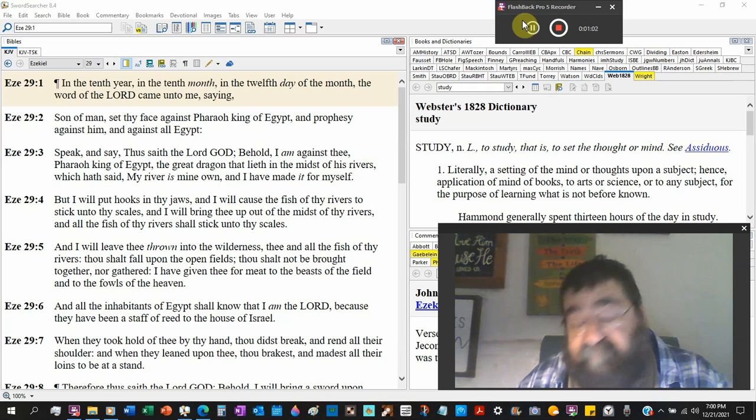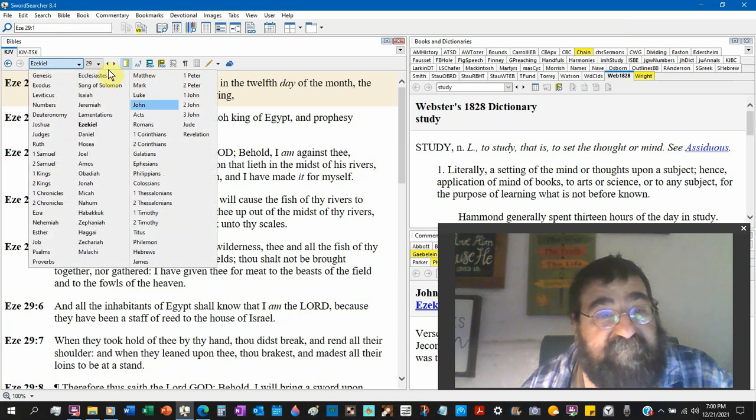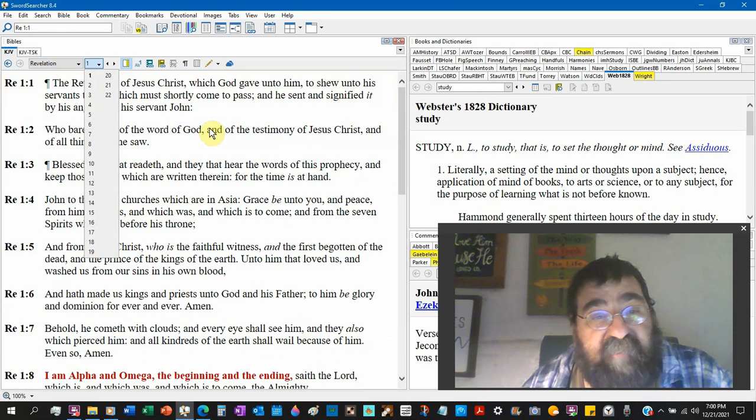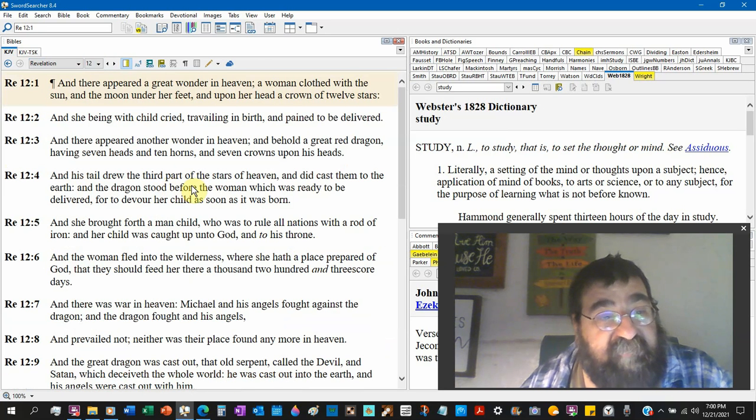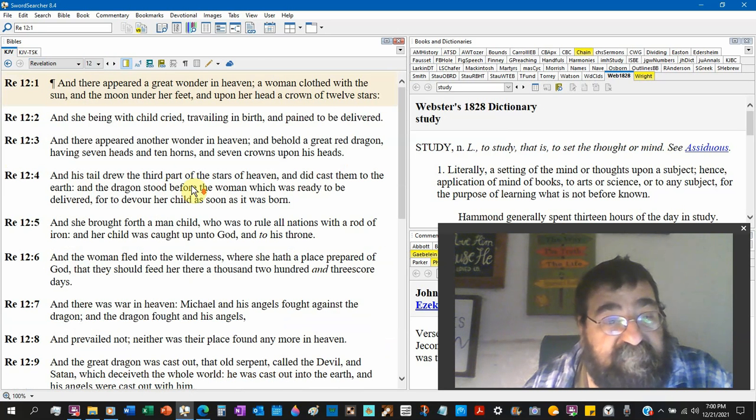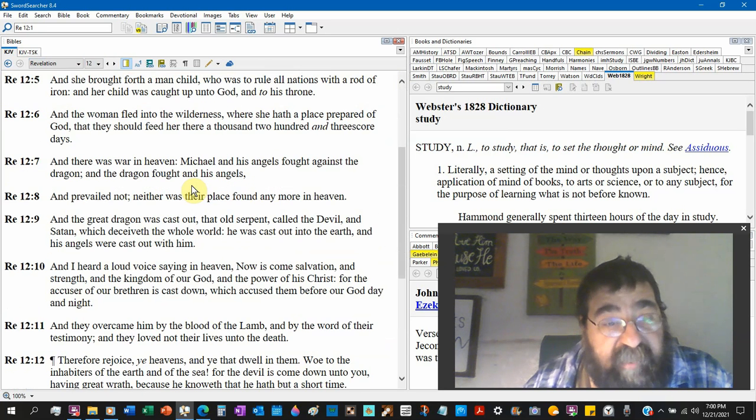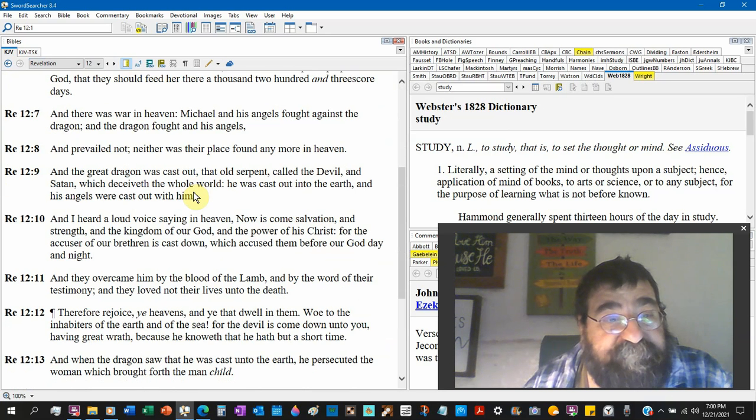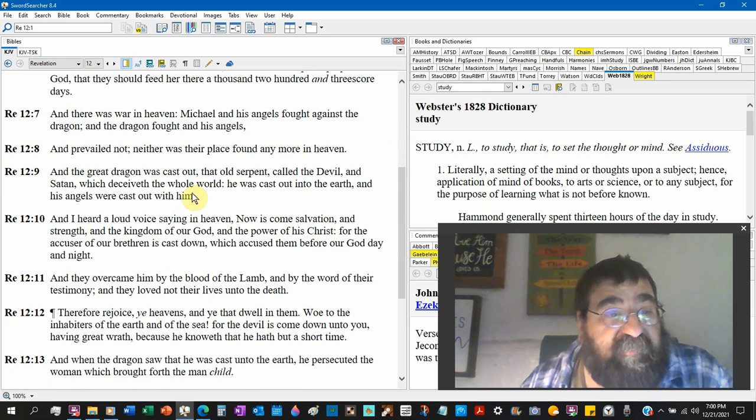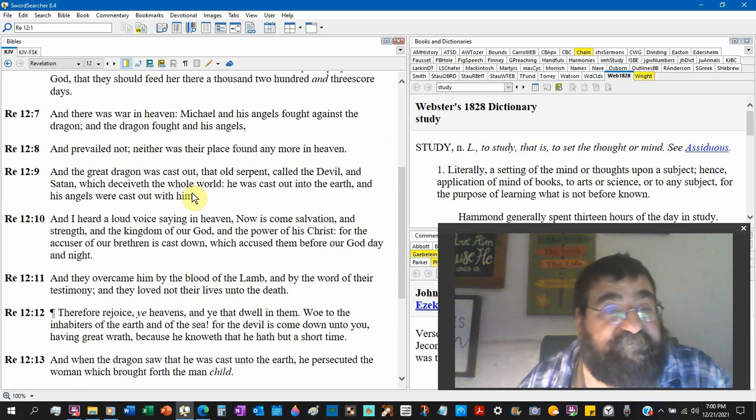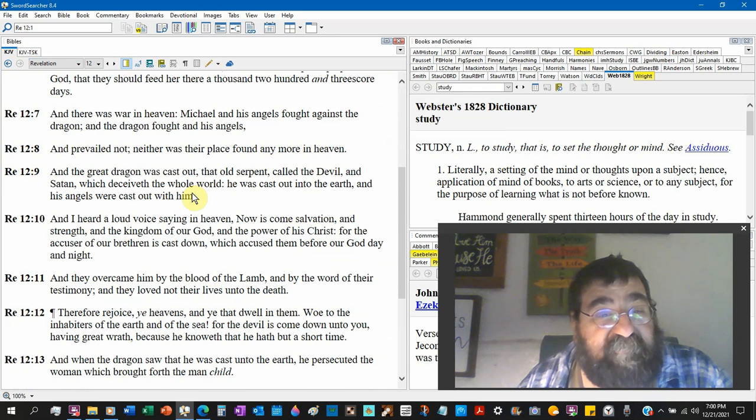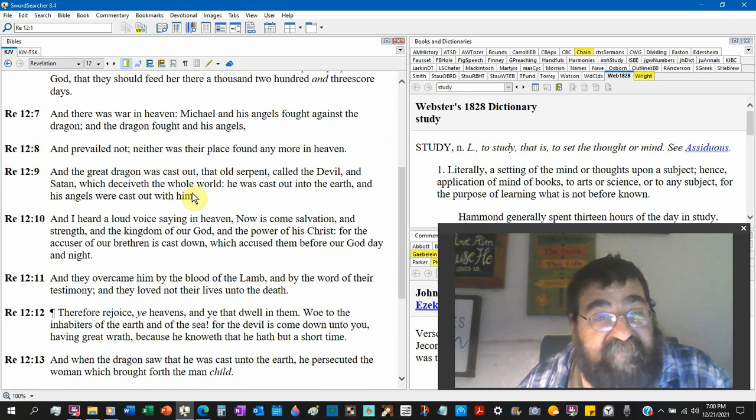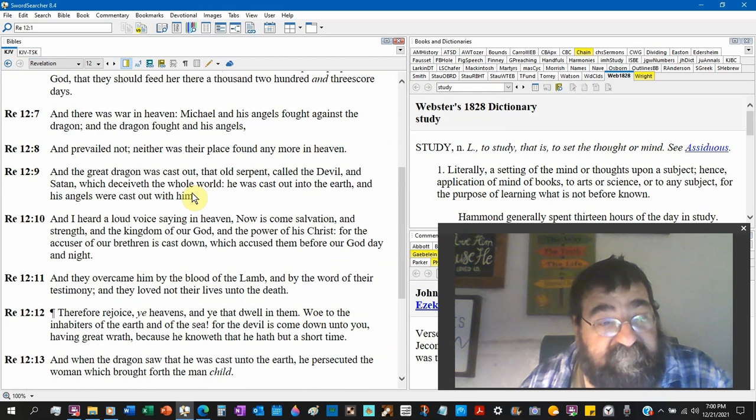Alright, so Revelation, can't pass it up. Revelation 12:9, and the great dragon was cast out, the old serpent called the devil and Satan, which deceiveth the whole world.